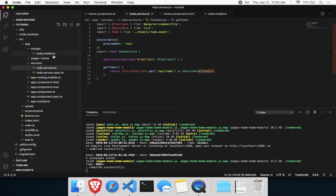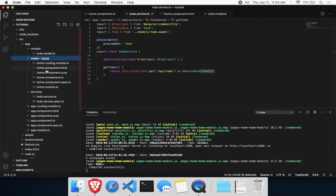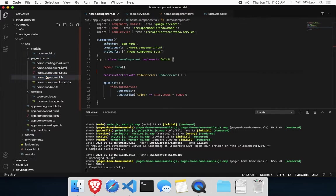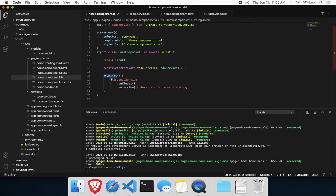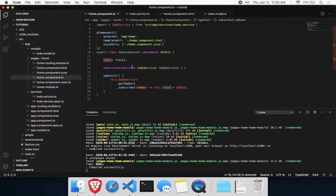Currently in my home component, I have a list of to-dos. And then on init, we call the to-do service, get all to-dos, and then set our class variable to that response here.